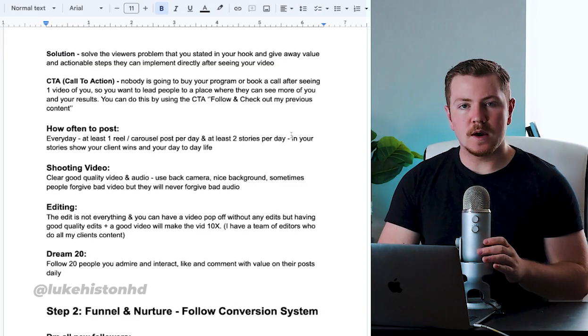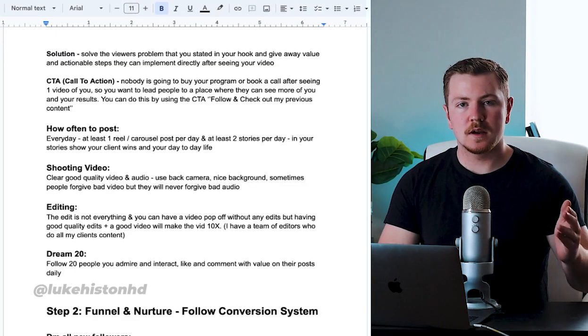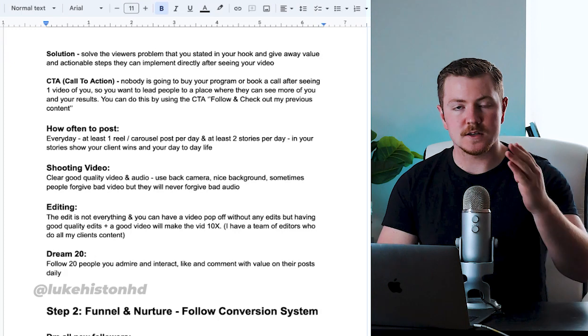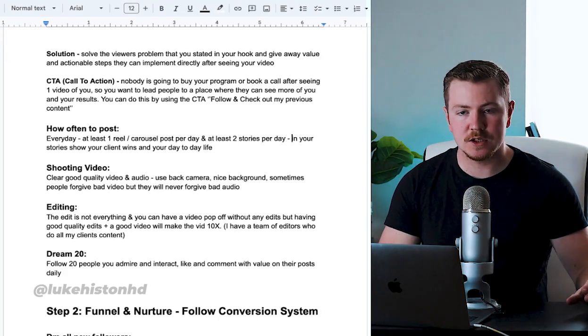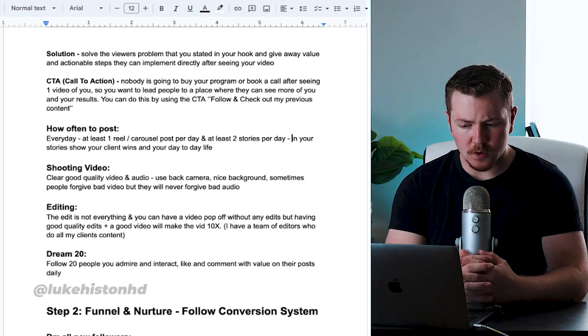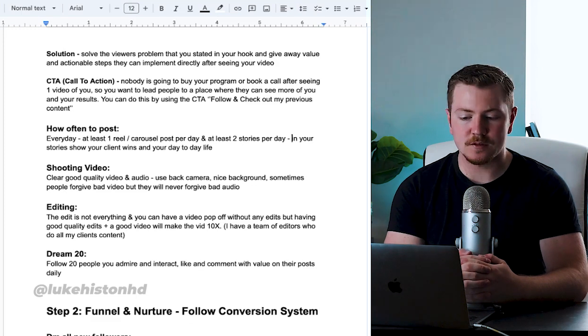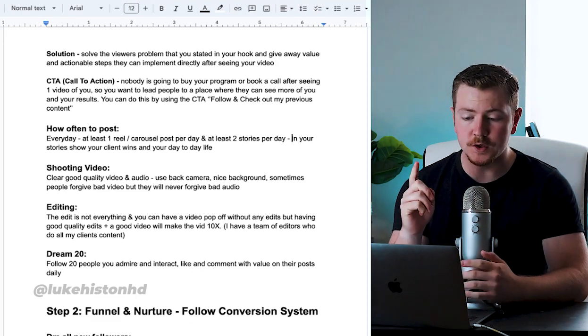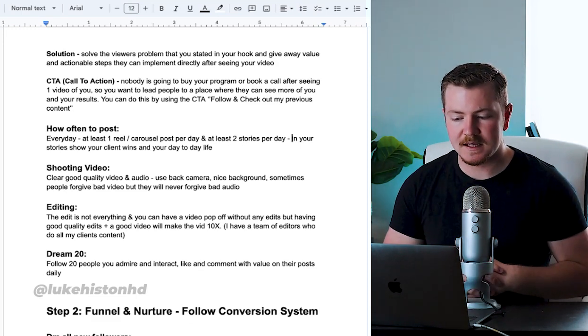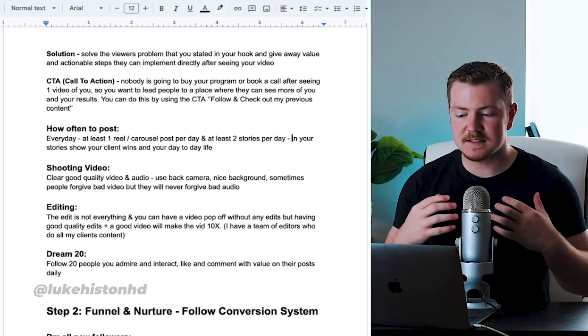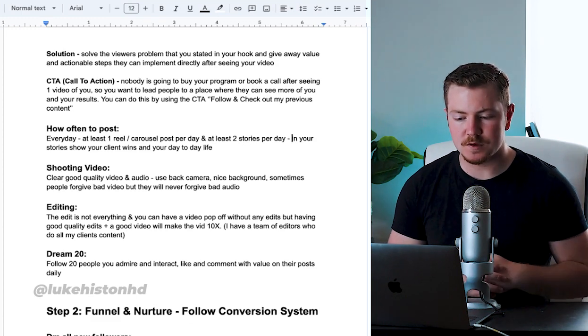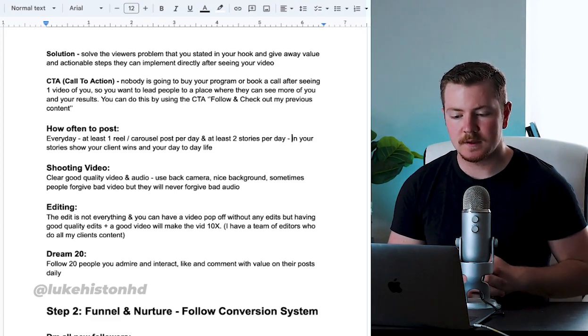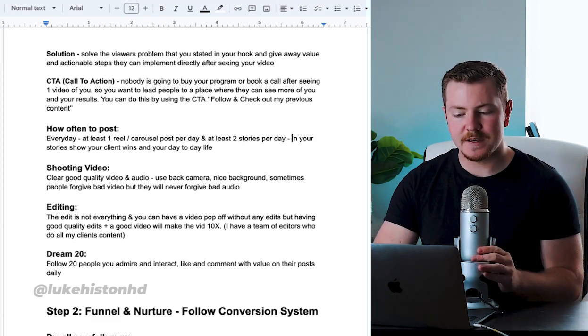So now we have our hook, our proof, our solution, and our call to action next. Nobody is going to buy your program or book a call after seeing one video of you, so you want to lead them to a place where they can see more of you and your results. You can do this by using the call to action: follow and check out my previous content.